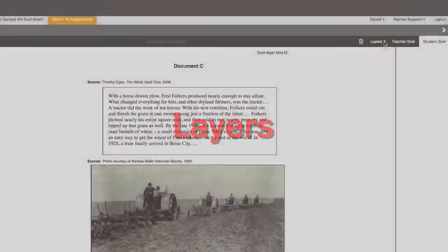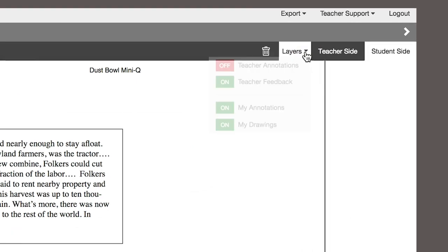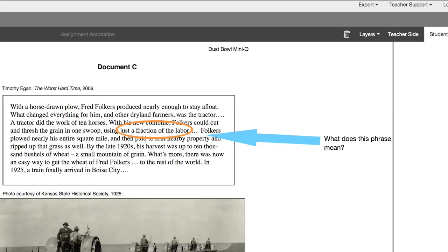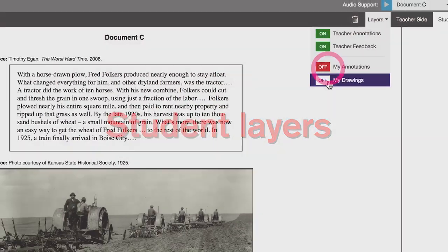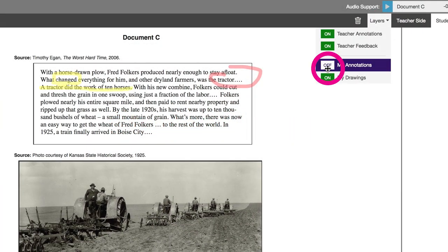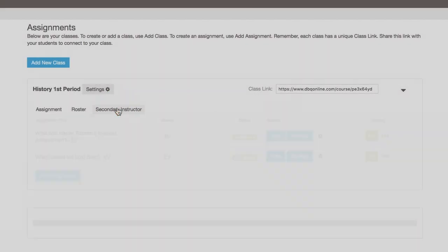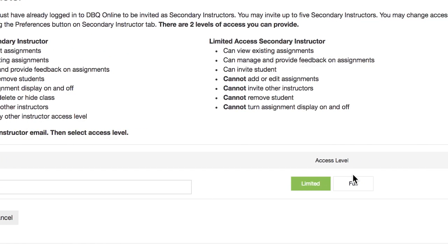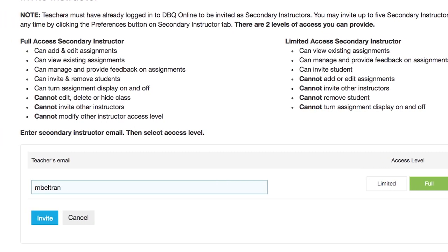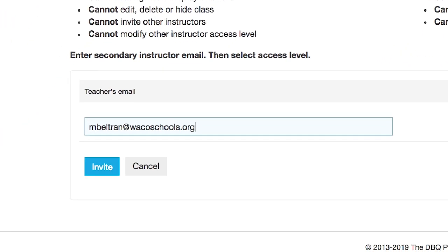Using the layers tool, students can either view or hide the teacher annotation layer, so teacher notes won't interfere with the annotations students leave. Teachers have also asked for the ability to include a co-instructor. You can now give a student teacher, a substitute, or a team teacher either full or limited access to a class.